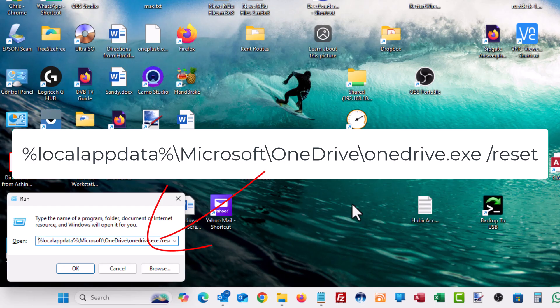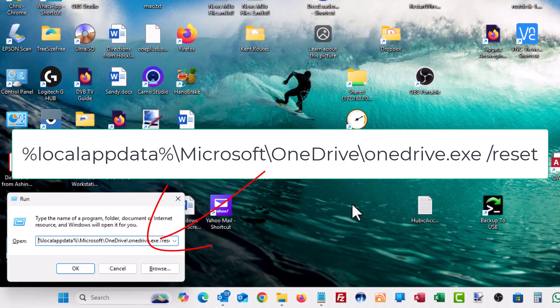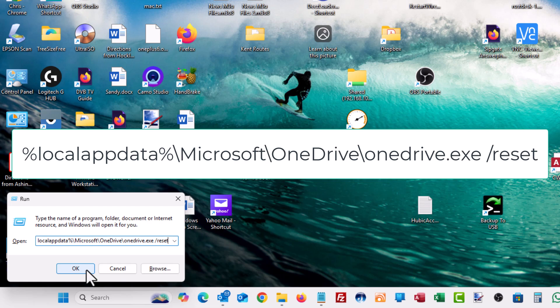Backslash OneDrive.exe all in lowercase and no spaces. And then you want to put in a space and then it's a forward slash and then the word reset all in lowercase and no space. So that is percent sign local app data percent sign backslash Microsoft with a capital M backslash OneDrive with a capital O and a capital D backslash OneDrive.exe all in lowercase space forward slash reset. And then all you've got to do is click on the OK button.